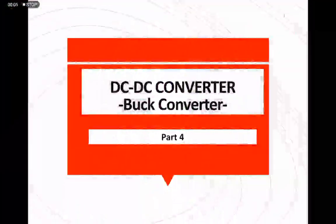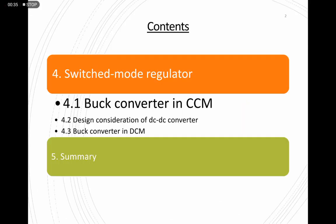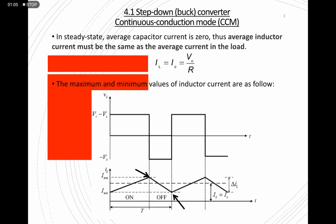This will be the last part for buck converter. We will continue the analysis in finding the passive components: the value for the inductor and the value for the capacitor. We will also continue the current analysis, finding the maximum and minimum inductor current. The buck converter will be analyzed in CCM (continuous conduction mode), and we will also touch on DCM (discontinuous conduction mode) before giving a summary of this type of converter.